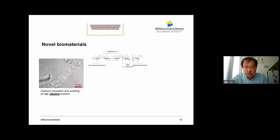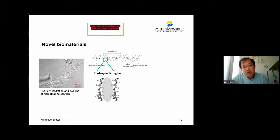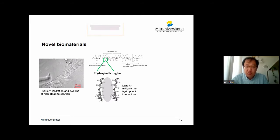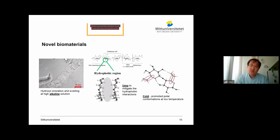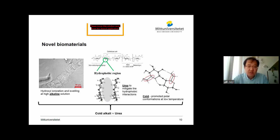We need to look at the cellulose molecules from a different perspective. If you look at the C–H groups, which are perpendicular to the cellulose molecular chain, they are hydrophobic. When you place the cellulose fiber in an aqueous solvent, those groups tend to stay with each other to minimize their exposure to water. So we need a chemical to mitigate this hydrophobic interaction to help the dissolution. A third factor is cold temperature — at cold temperatures, cellulose can have a more promoted polar conformation, which can help its dissolution. So all three factors combined — cold, alkaline, and urea — can help us to dissolve cellulose in a better way.